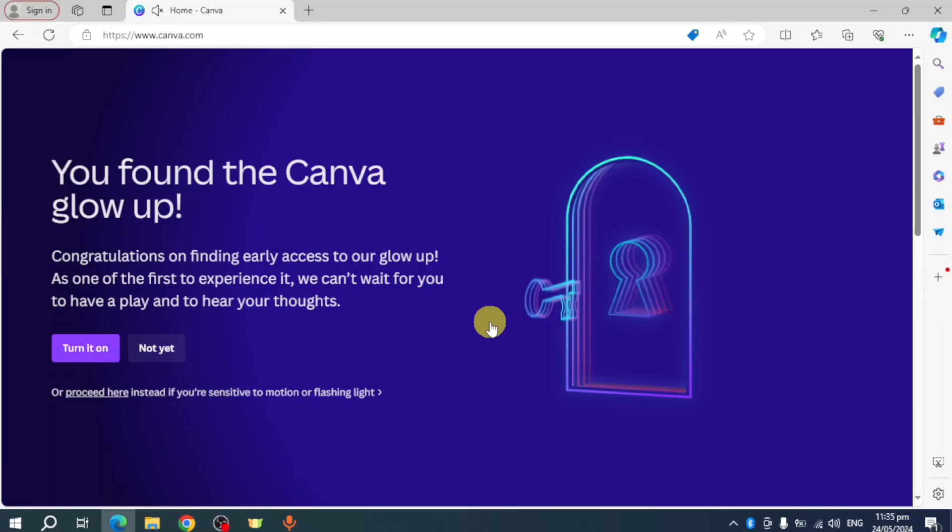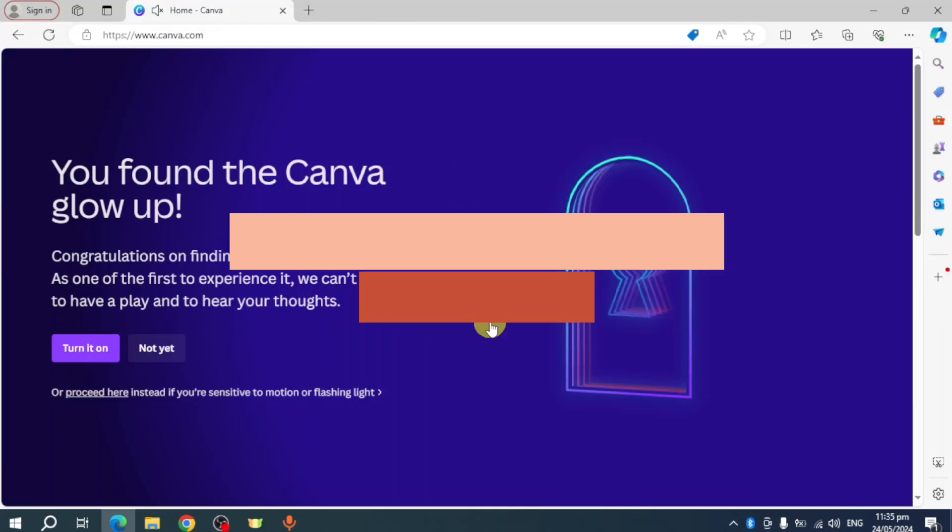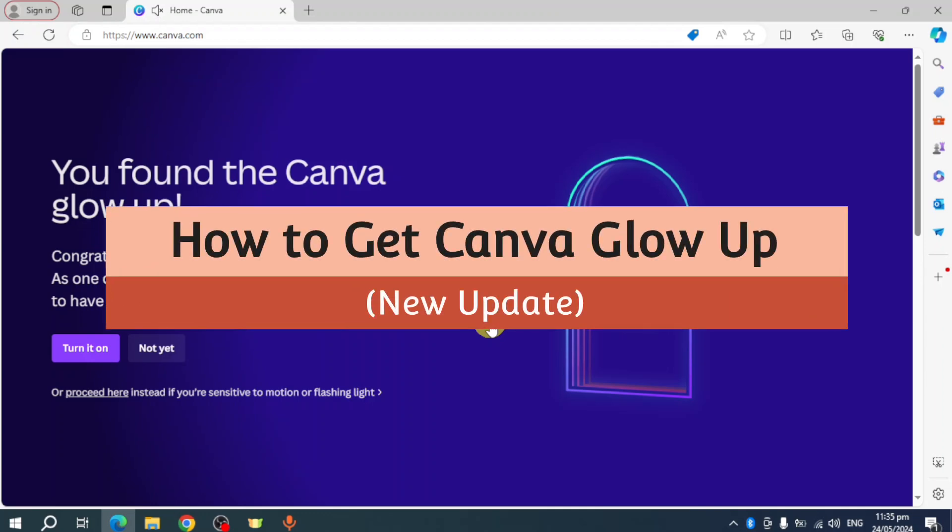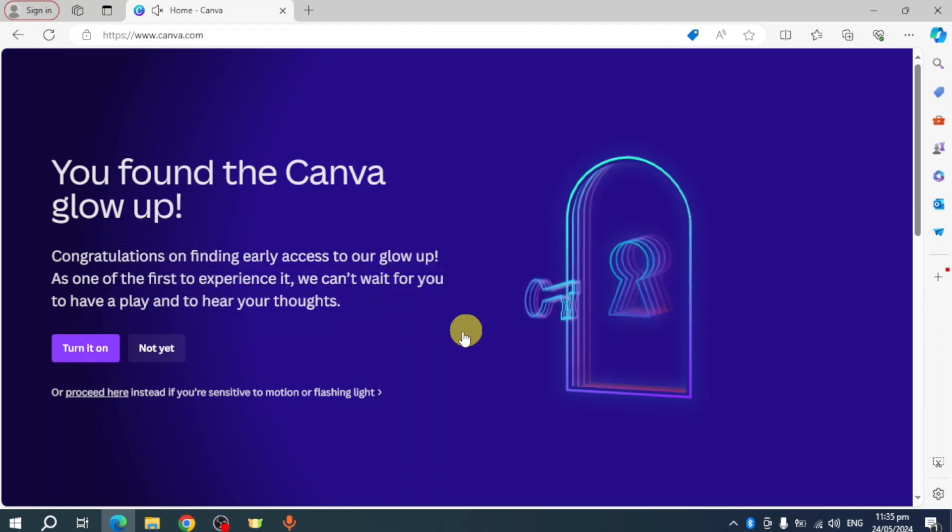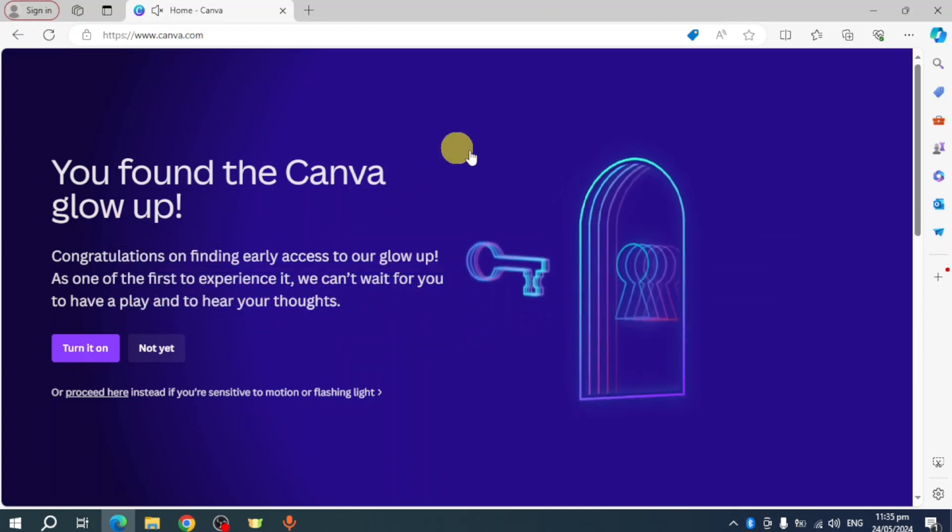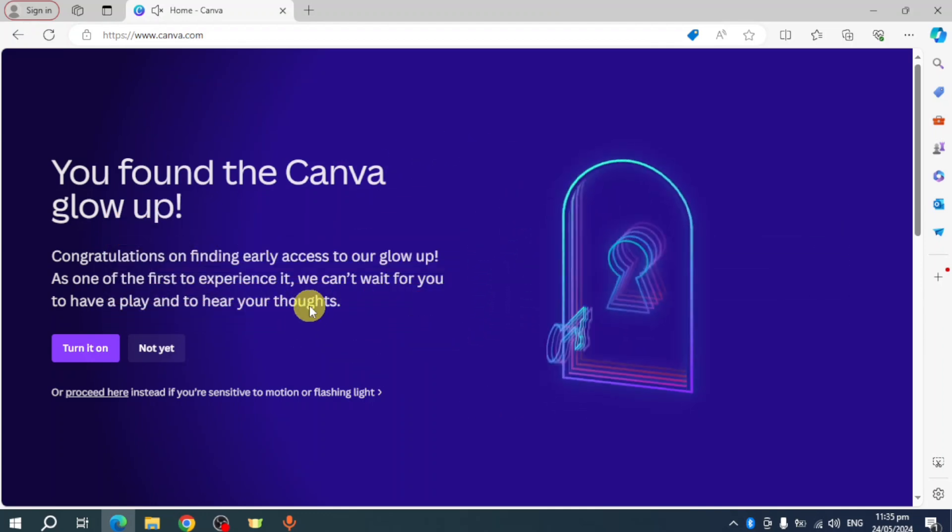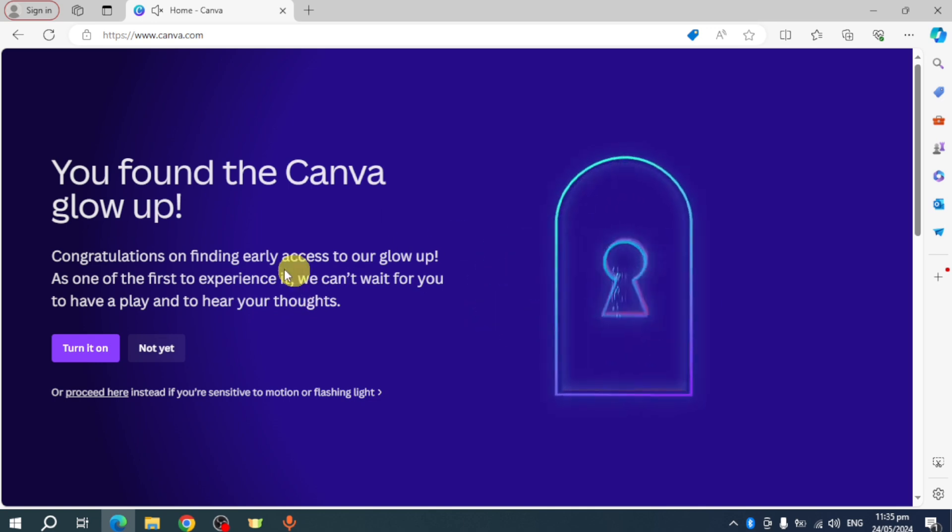Hello guys, welcome to Tech Tricks Tutorial. In this video I will show you how to get Canva Glow Up, the new update. So if you want to know how it's done, this video is for you.